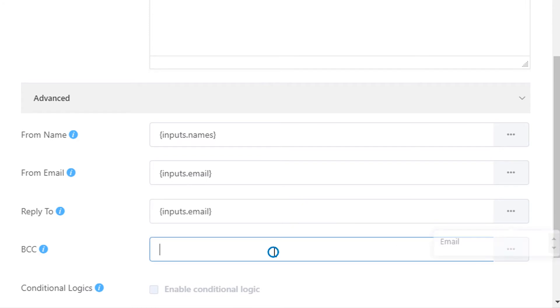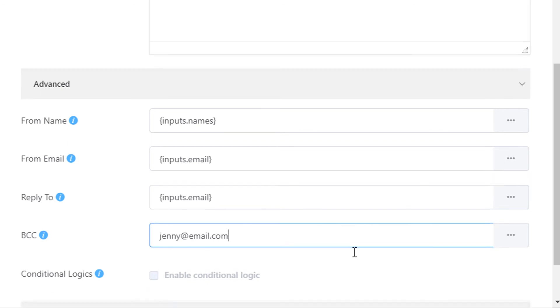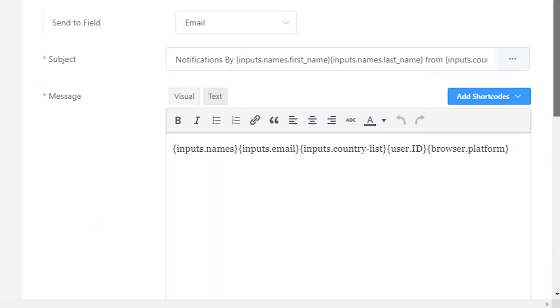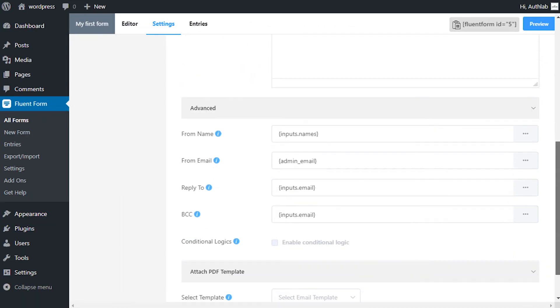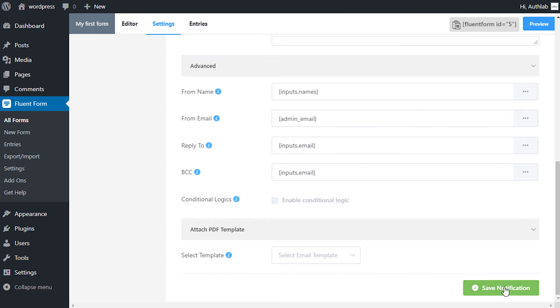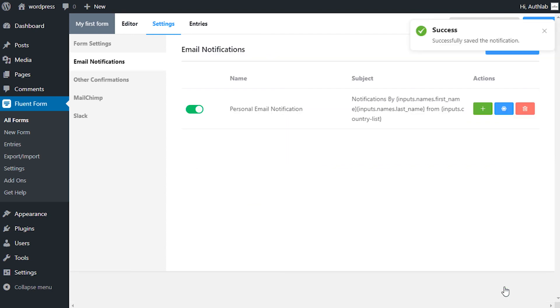Send to the addresses of the notification email and define which email addresses the notification emails will be sent to in the blind carbon copy field. When all is set, click on the save notification button. Otherwise, this notification setup will not be effective.